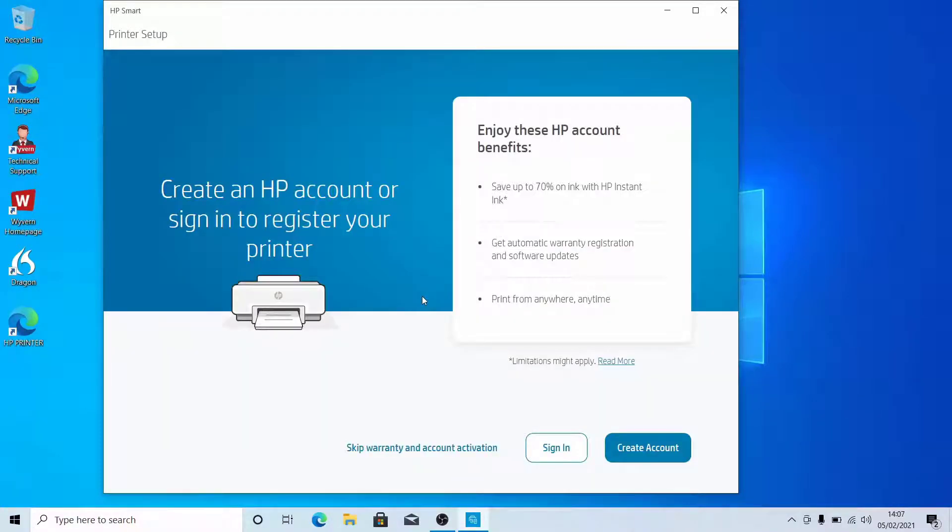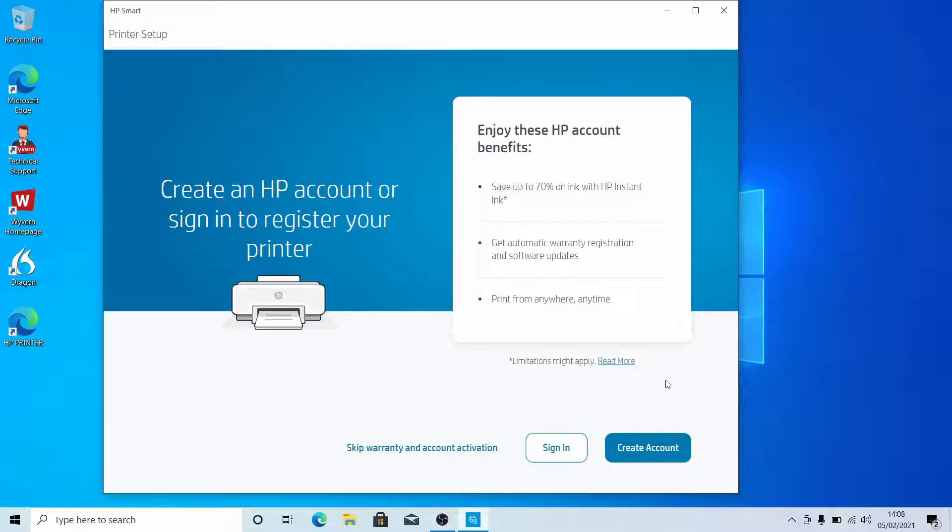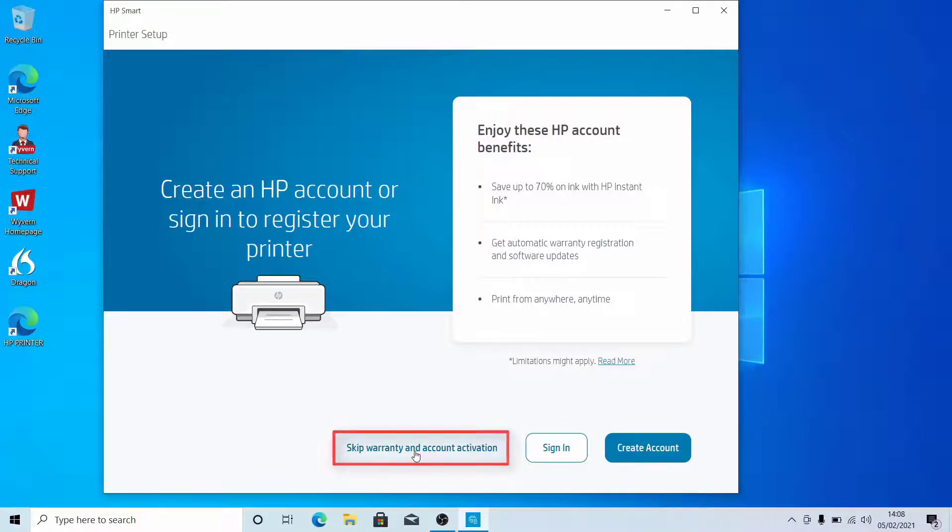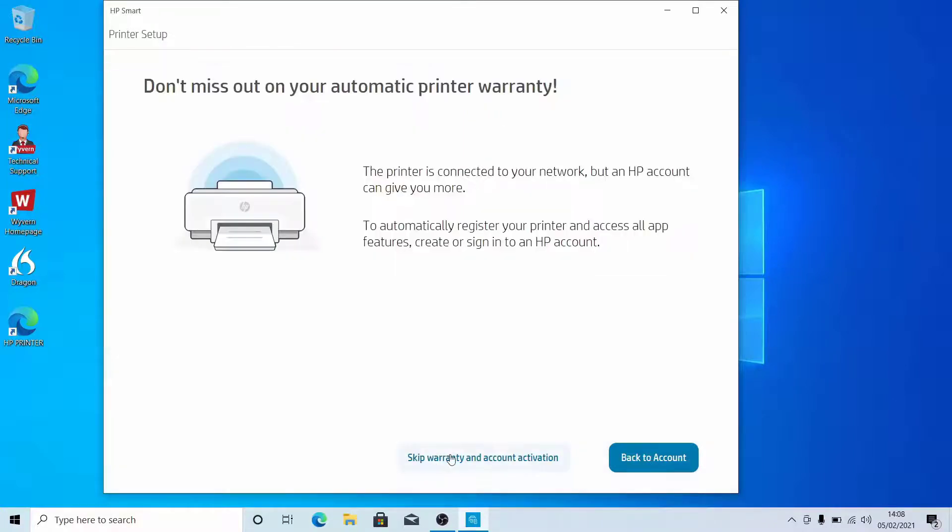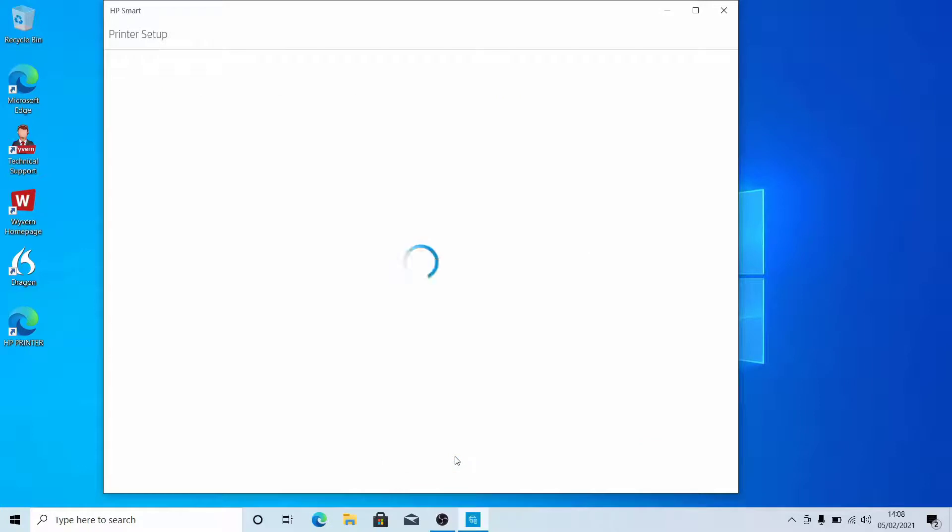You can log in to an HP account by clicking Sign In. To create an HP account, click Create Account. If you don't want to connect the printer to an HP account, click Skip Warranty and Account Activation.